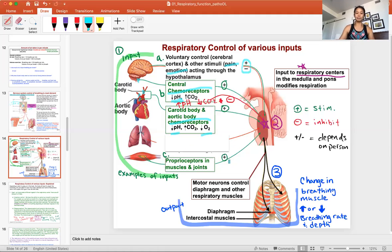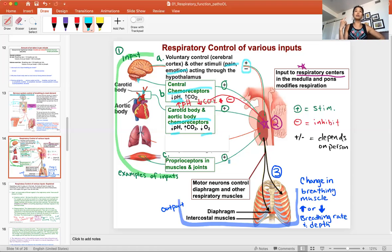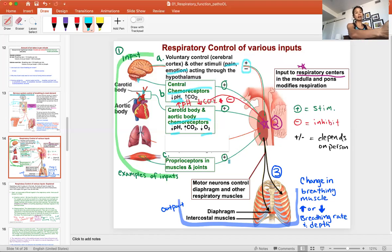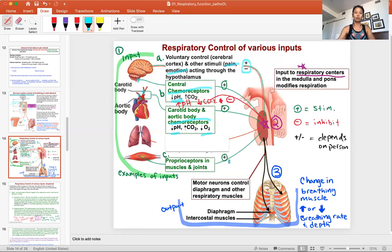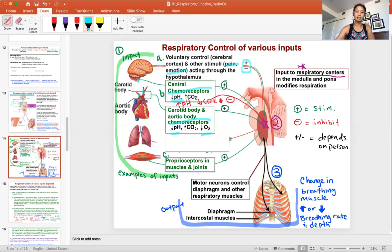The last input type is proprioceptors of the muscles and joints — that's when you move. As you move your arms, that's telling your brain she's getting ready to move, so you increase breathing. The most famous example is Michael Phelps before he jumps into the pool — he does his infamous arm swing, and that's a lot of proprioception telling his body he needs more oxygen. On the contrary, if you're laying down going to bed, relaxing your muscles sends a negative signal telling your brain you may not need as much oxygen.